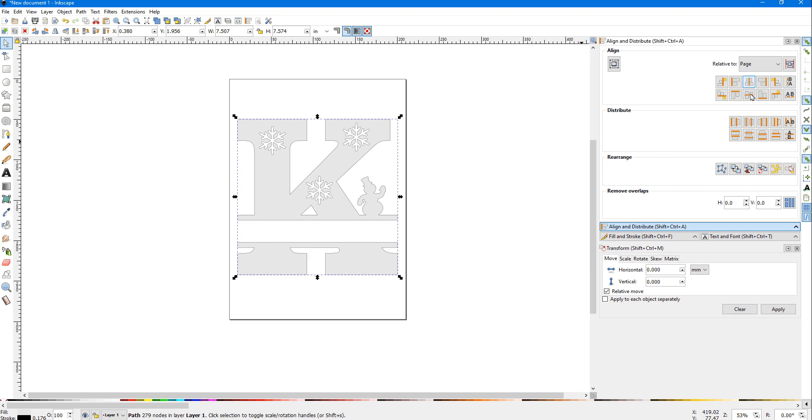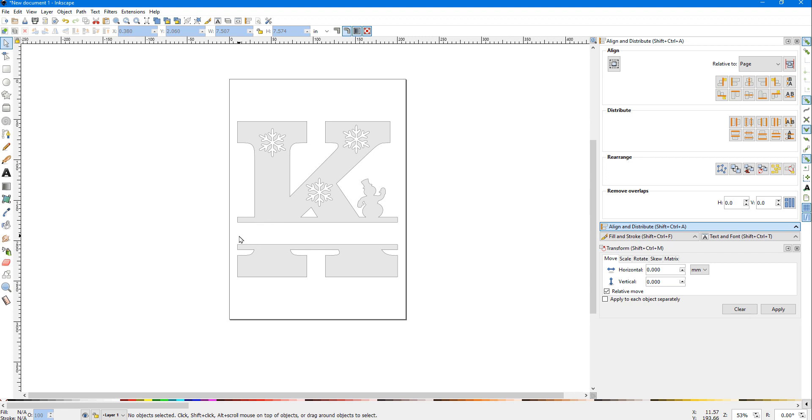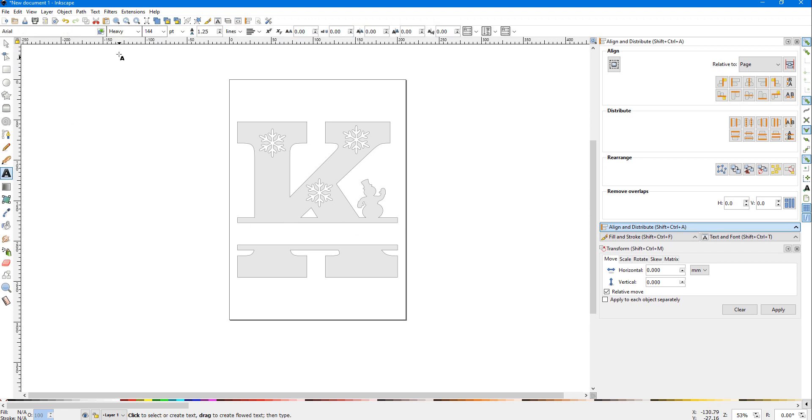Now you can use any font that you want, but generally you want a fairly thick font and something that will be all uppercase so it'll fit across here. I'm going to go over here and select the font tool, and I'm just going to type a name in.